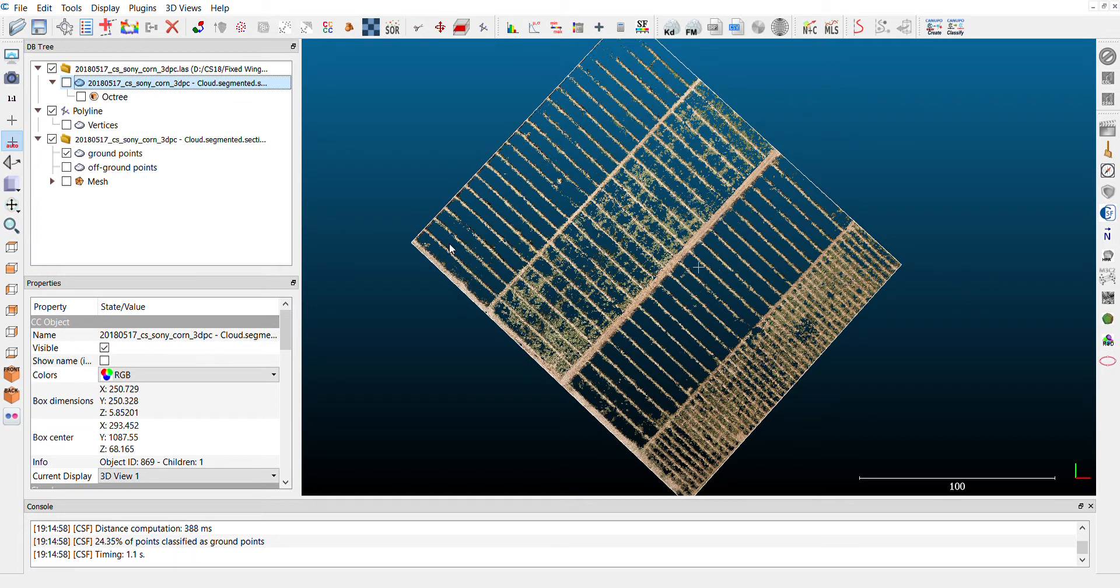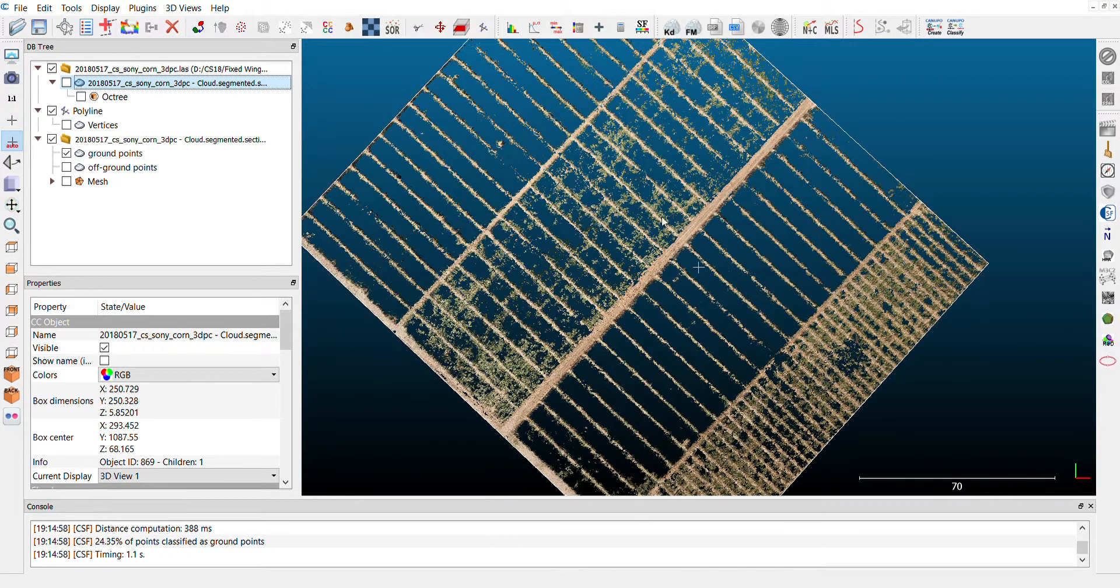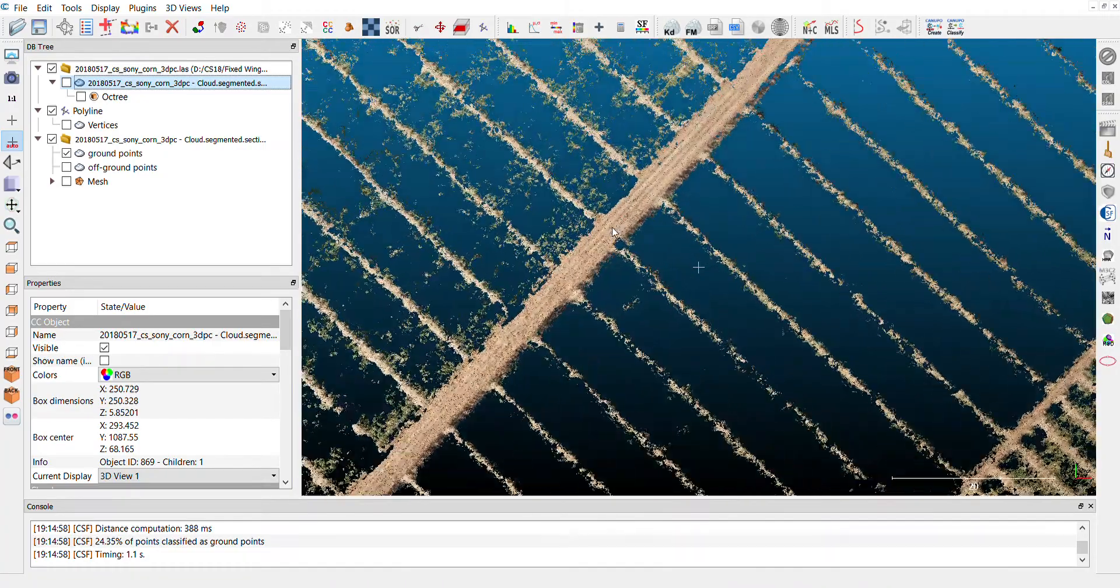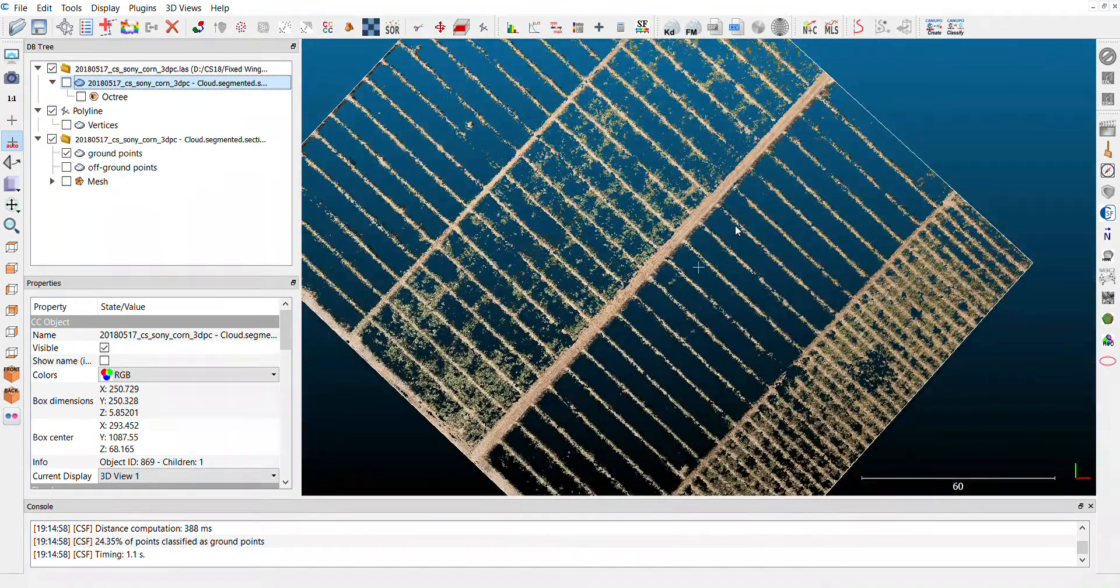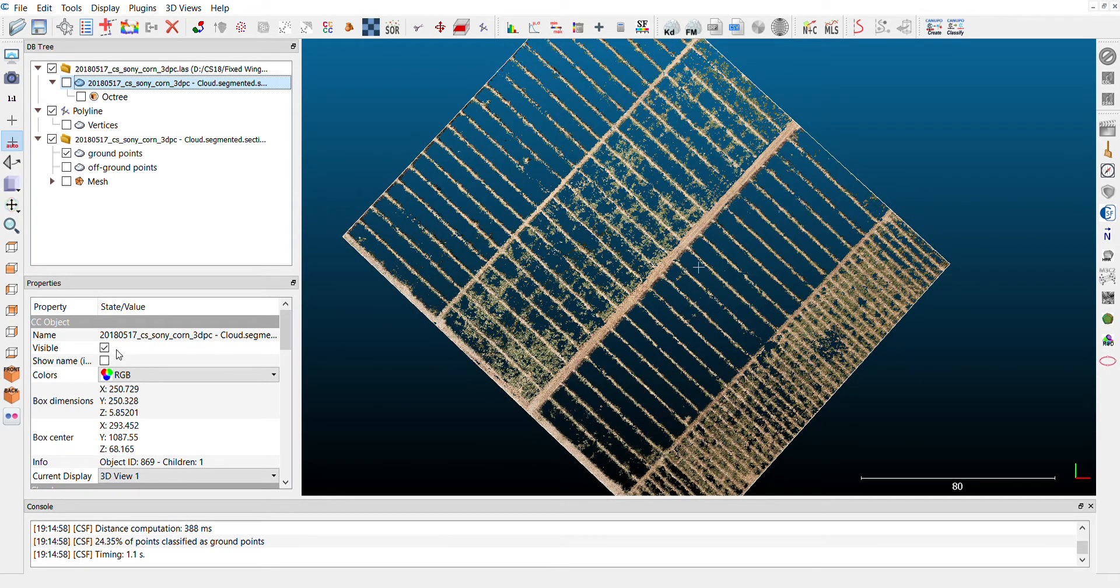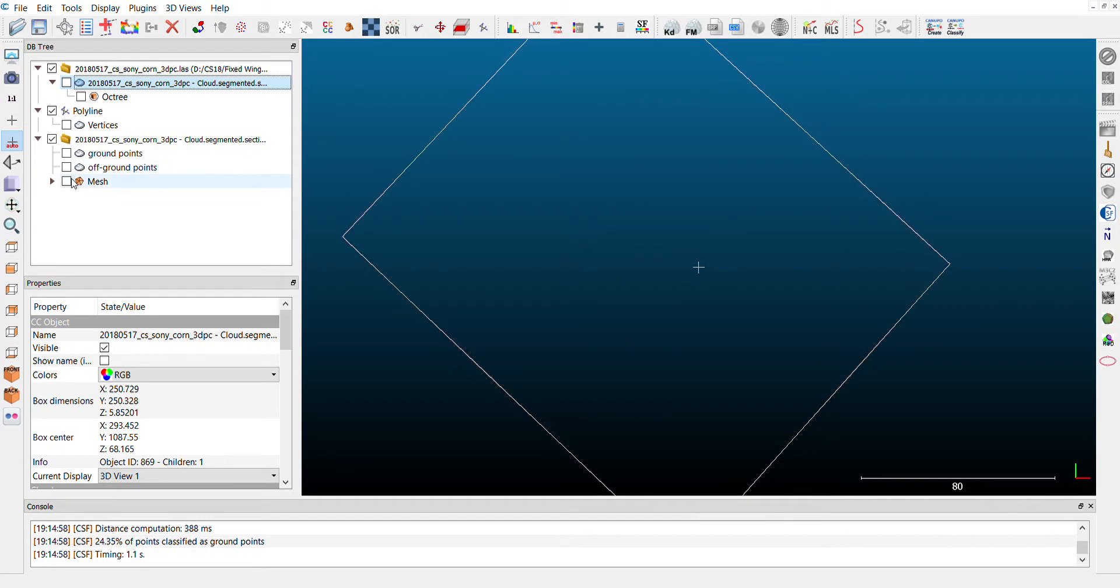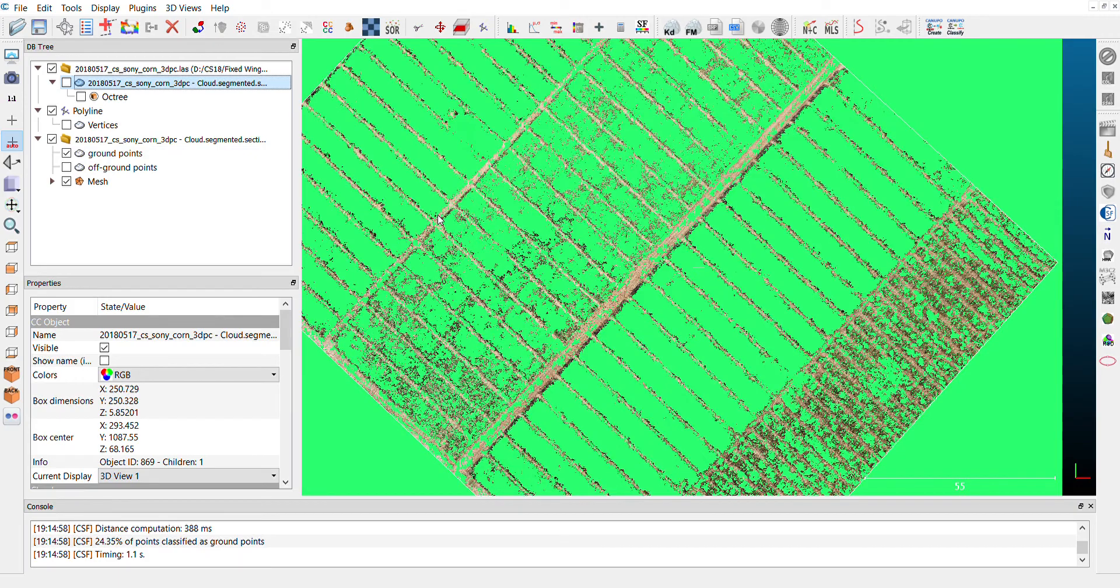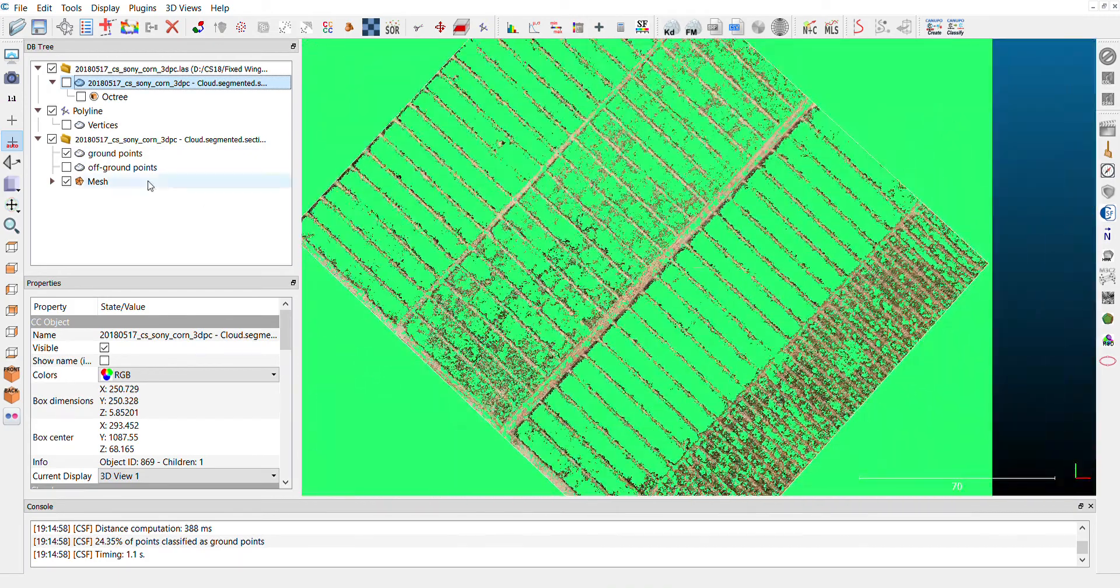My suggestion here would be to treat each field separately and then adjust the parameters on this cloth simulation. But basically what this tool will do is it will identify the ground points and will simulate a cloth. So we have a model of the ground. You can see off-ground points and the mesh here is the simulation of the ground.